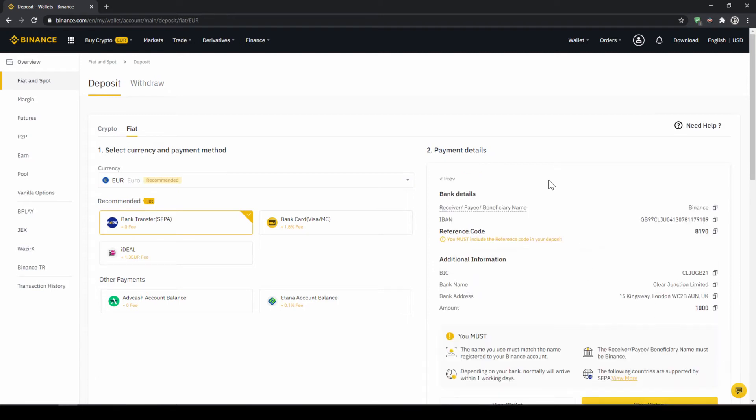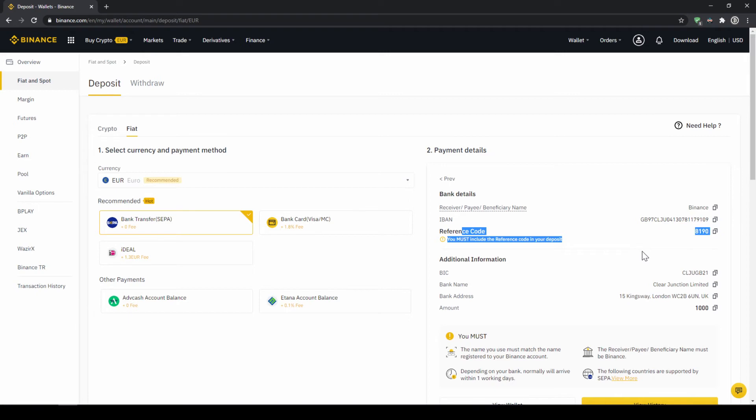Then you will find all the relevant information you need for the bank transfer. Very important don't forget to enter your reference code in the bank transfer which will be shown right here so the transfer will be assigned to your account.